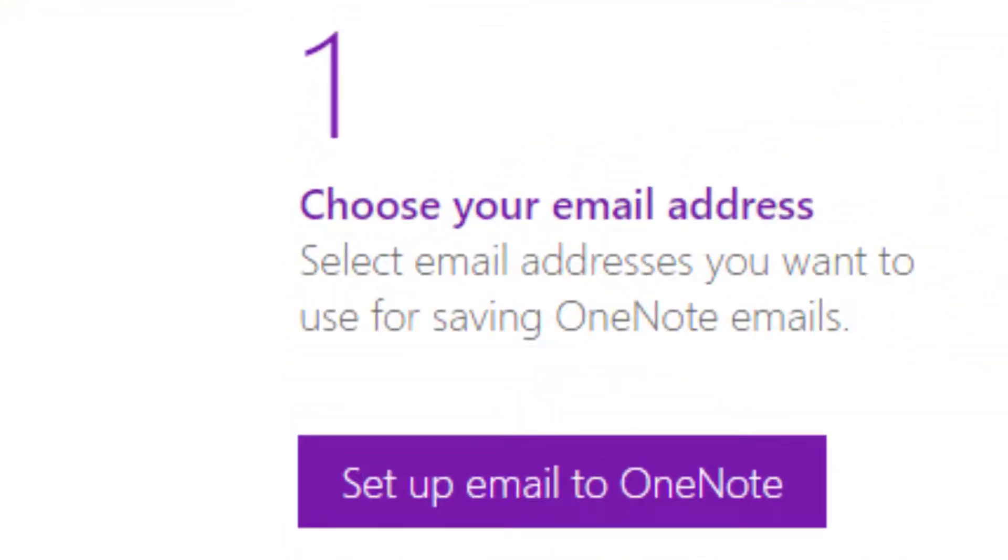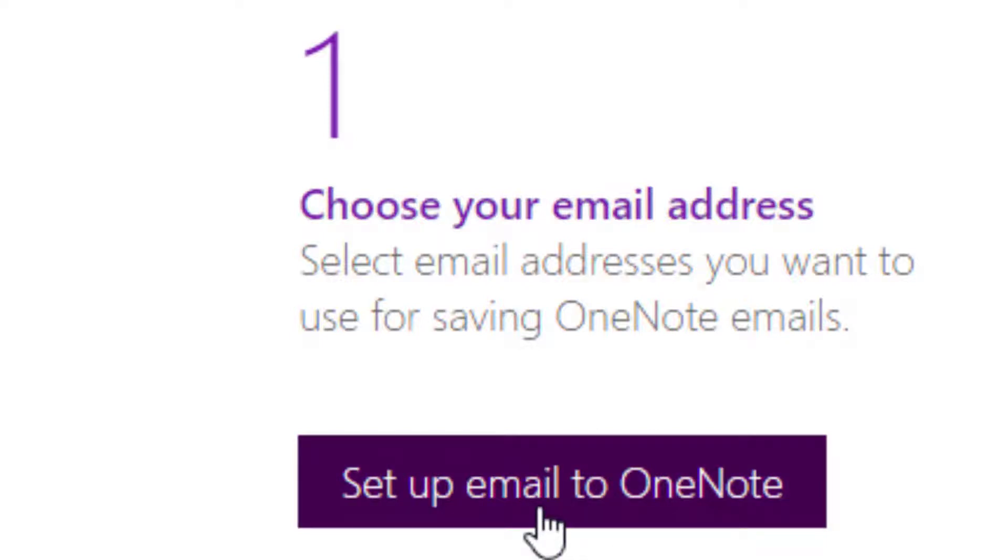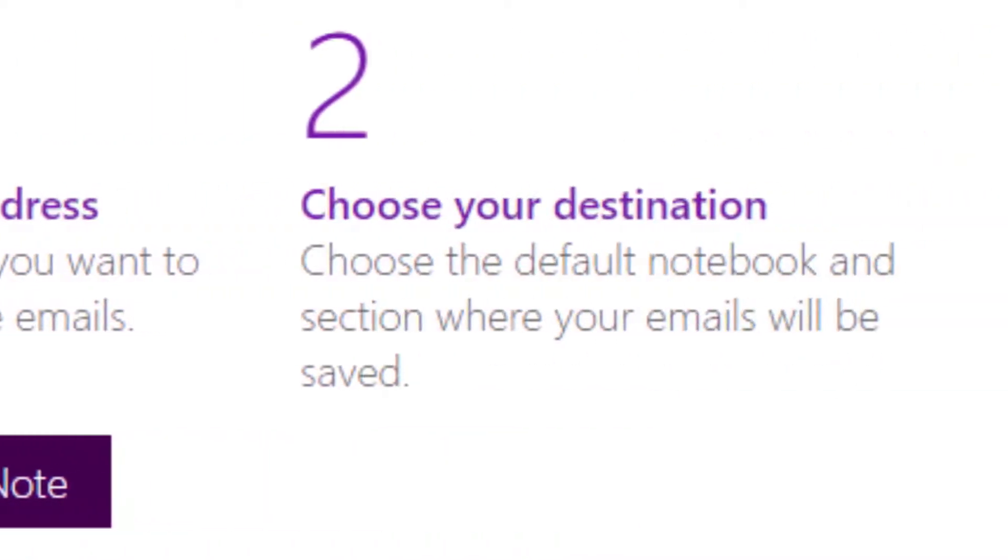There are three steps. You need to choose your email address, so you just click the button here. Then you need to click a destination. For example, I put it in my quick notes in OneNote, and then at the end of the week I filter and organize and move all those notes where I want them to be.